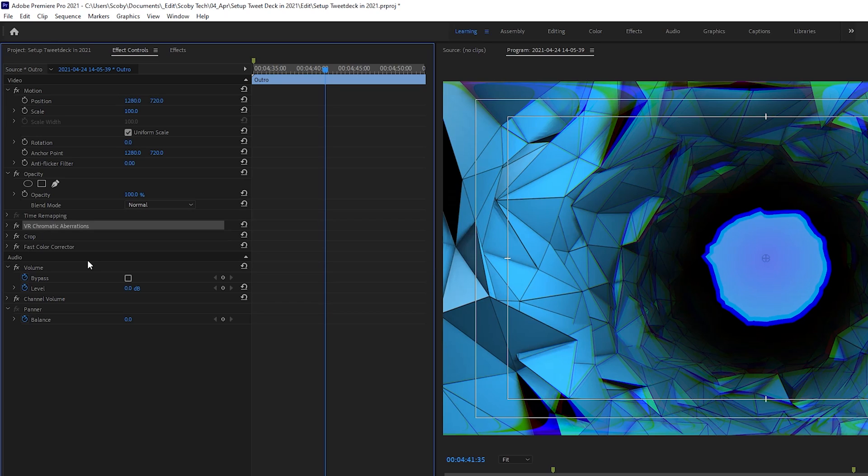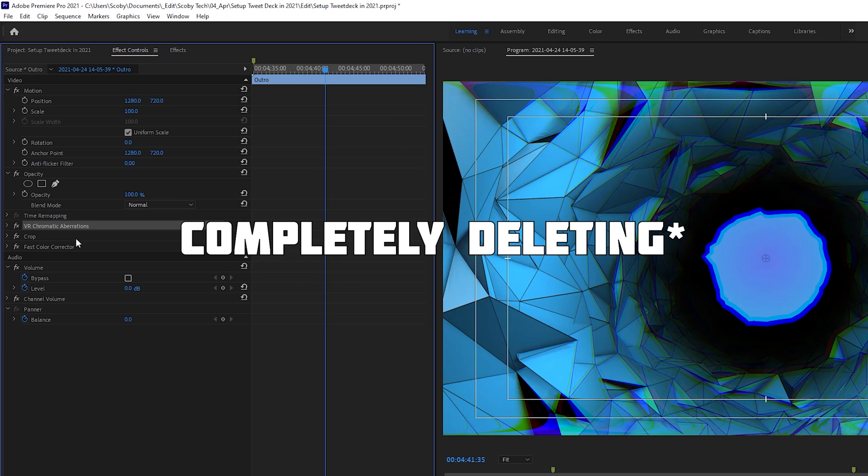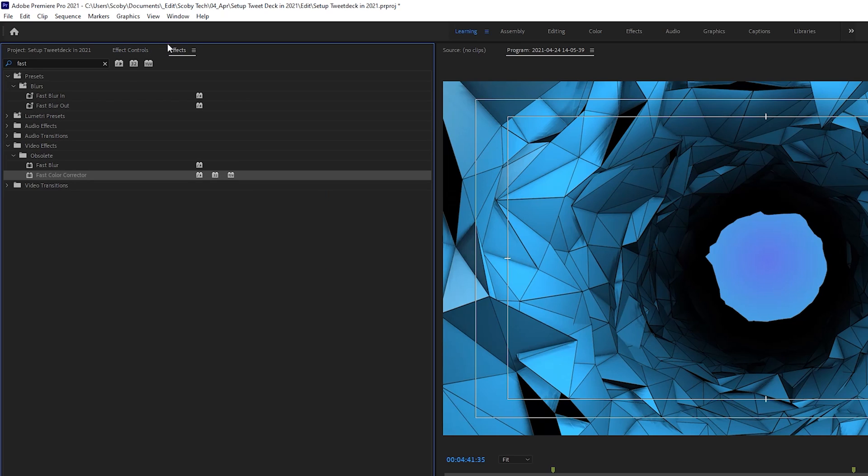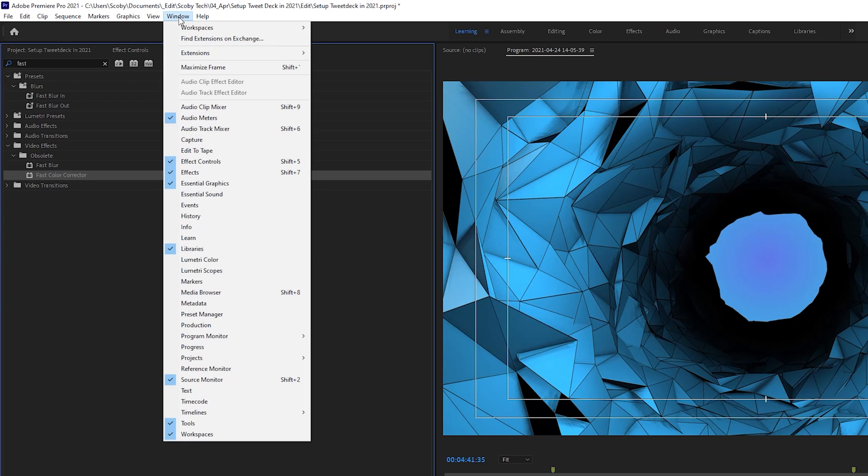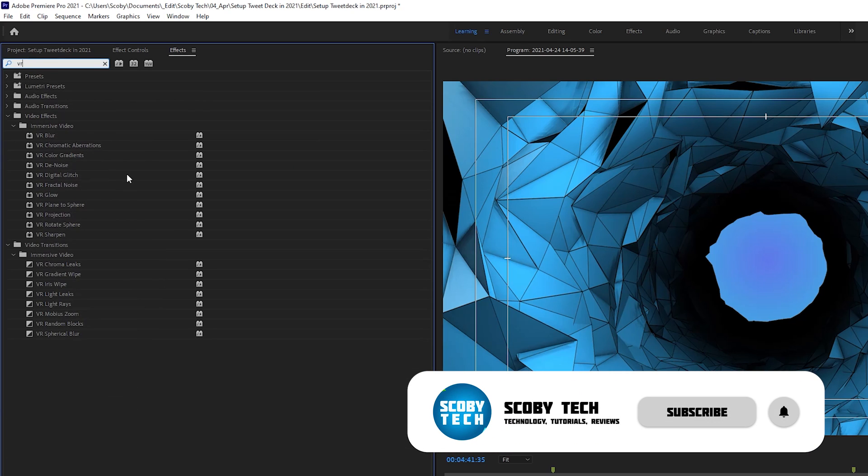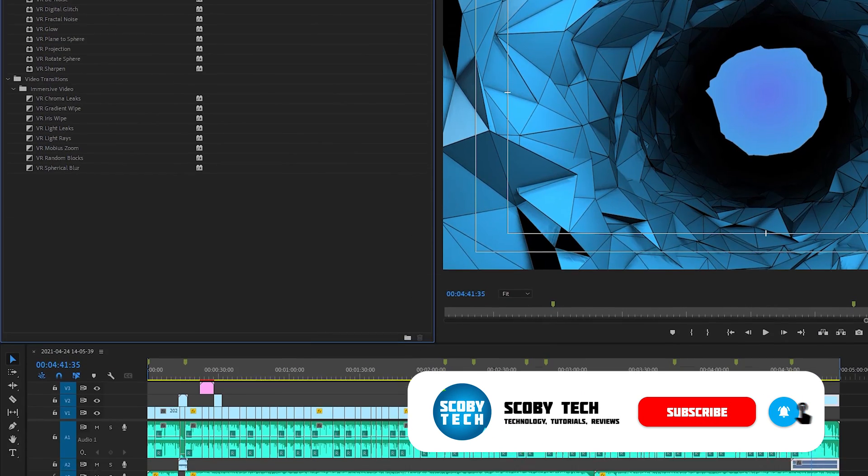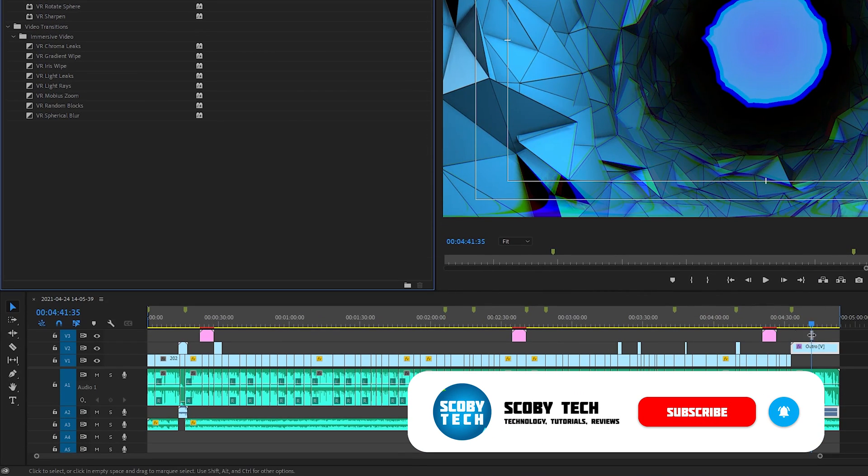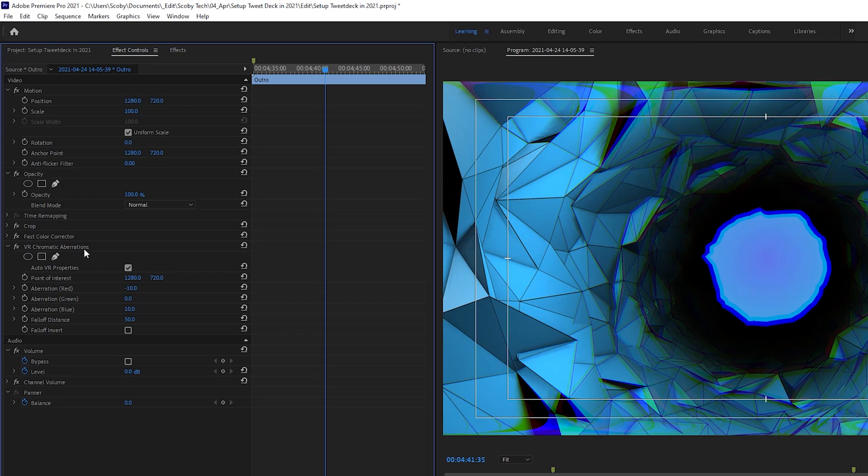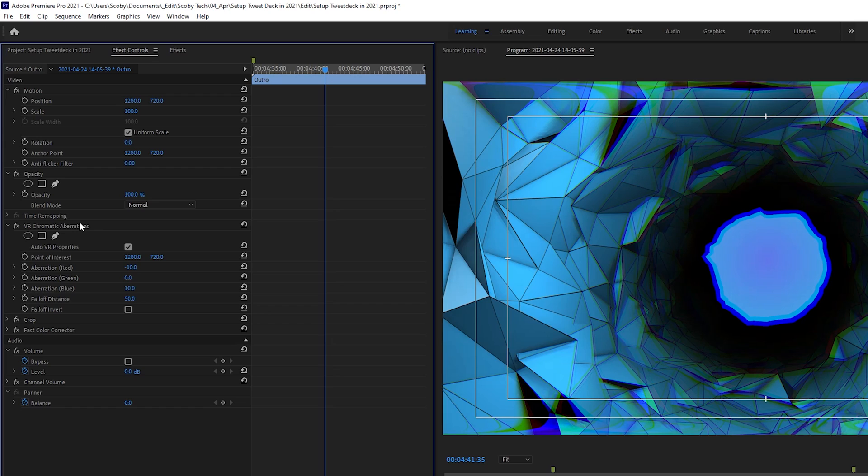The next thing I would suggest doing is actually completely deleting the effect and then re-adding it once you have all the previous steps tried. So again, I'm just going to be adding this effect again by coming back to our Effects panel. If you can't find this, simply go to Window and click on Effects. I'm just going to be selecting the VR Chromatic Aberrations again and clicking and dragging it onto my outro. Just like that it should be set. Again, you might have to drag this to the top in your Effects Control panel.